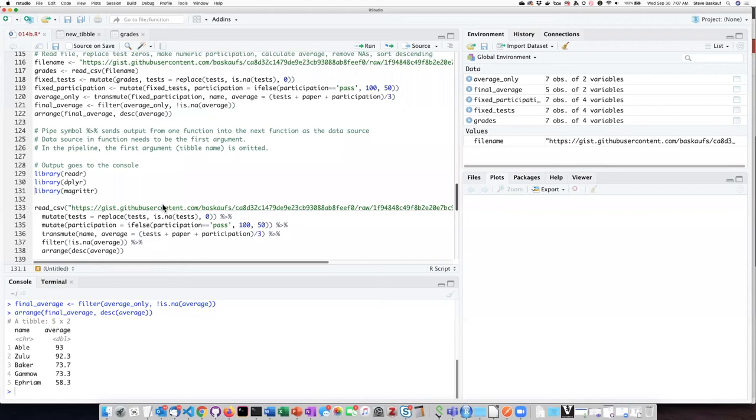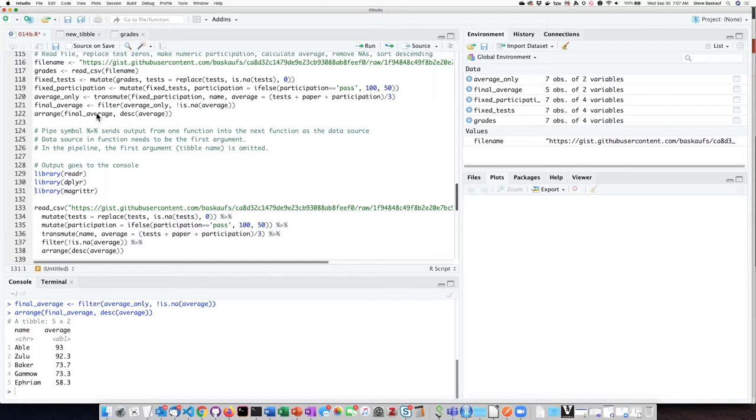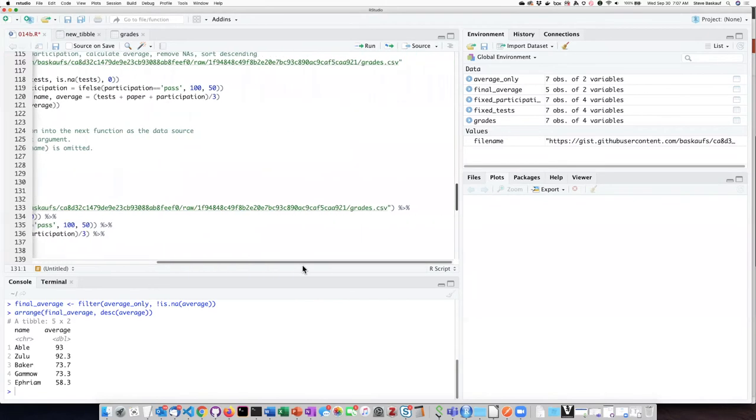Here's what my pipeline looks like if I take the previous code which defined each of the steps in the pipeline and transform it into a pipe. So I first read in the data as a CSV.